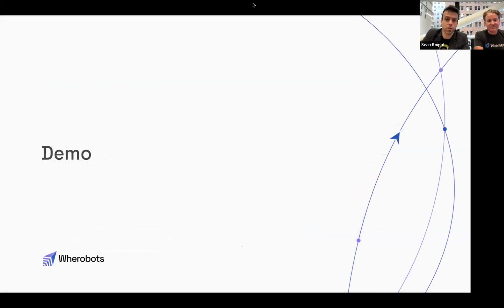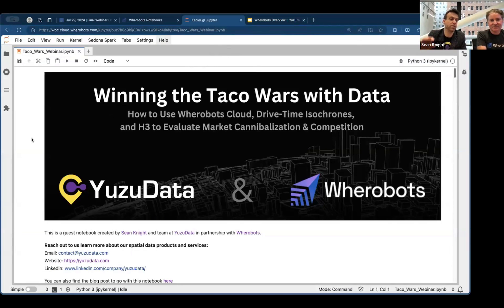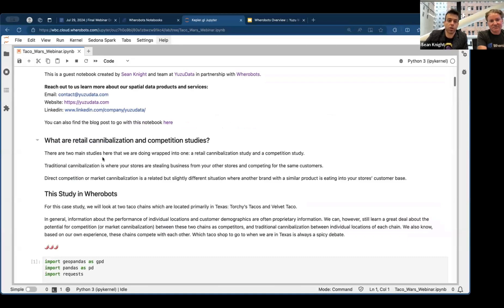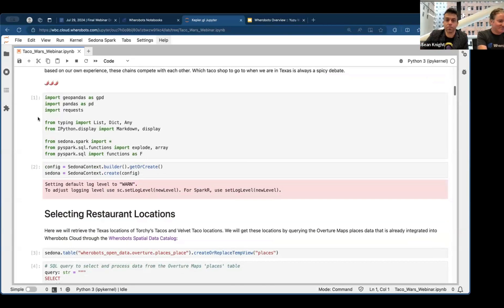Let's jump into the demo notebook. We can make this available to anyone who wants to go through this analysis themselves. We limited the region to Texas so that free users can run it on the free tier without any issues. This code notebook combines Python code, spatial SQL, and a little bit of regular SQL. These are the import statements — anyone with Python knows we need those. The first step: we need the locations or POI data for the stores we're analyzing — Torchy's Tacos and Velvet Tacos.